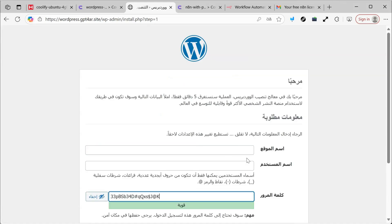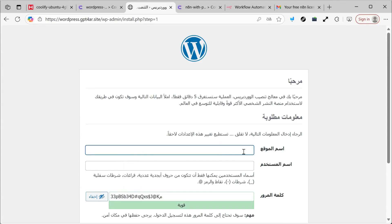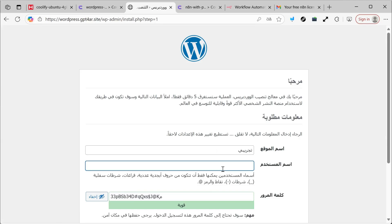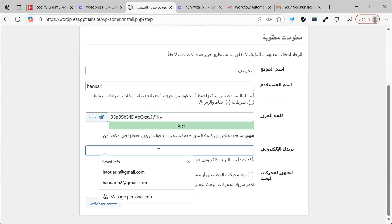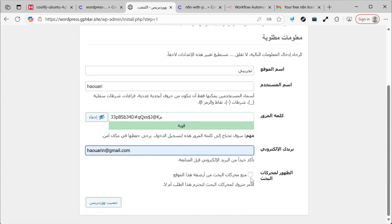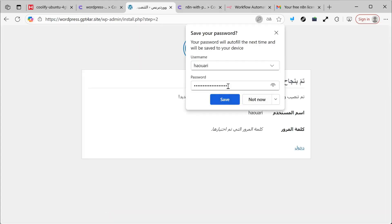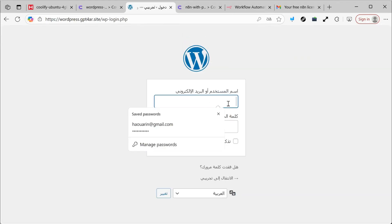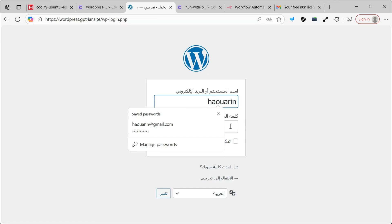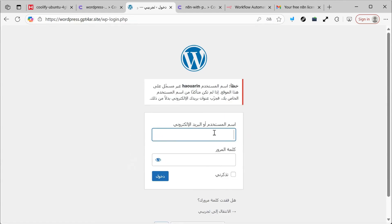After that, we choose the site name. Let's write Test Site as the username. Let me use the same username and save the password. We enter the email and prevent search engines from indexing it, because it's just a test and I don't want it to be saved. We click Login, enter the username, enter the same password, and click Login.